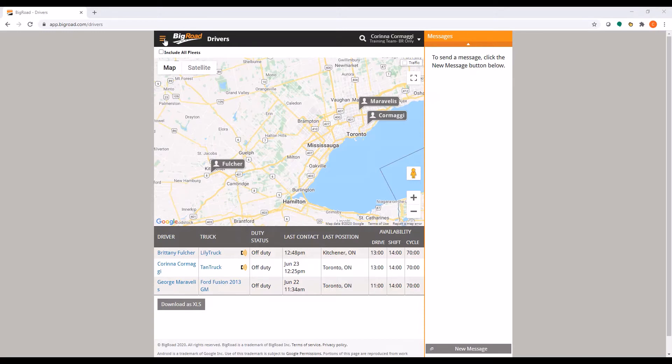Once you have logged into your BigRoad account, to configure your fleet settings, navigate to the Fleet section using the top left menu dropdown.